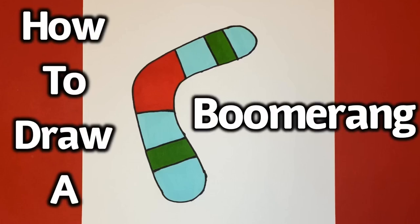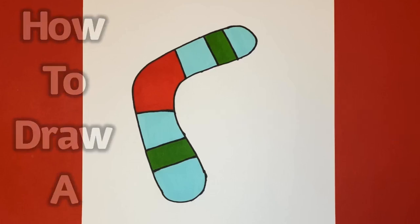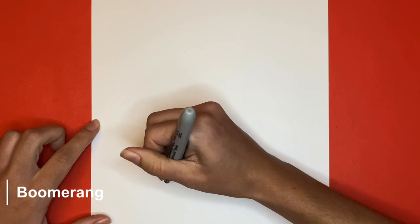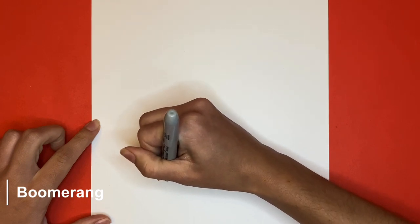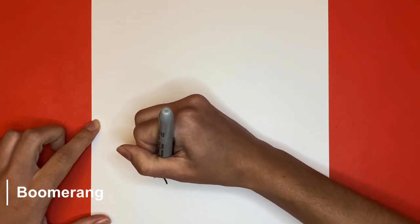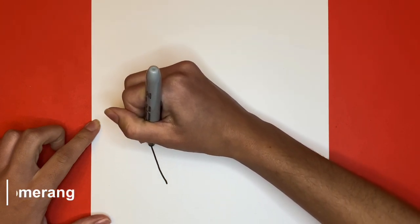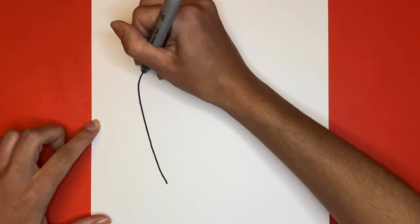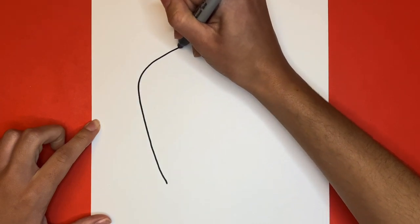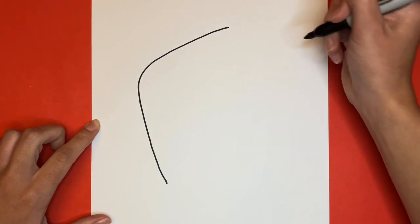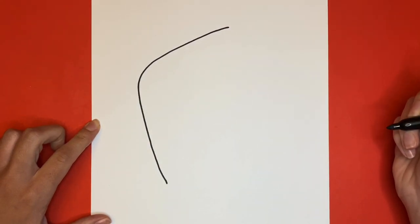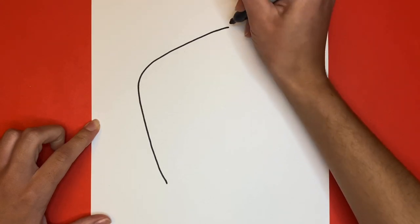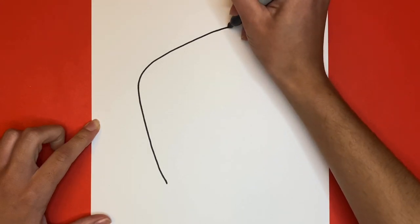How to draw a boomerang. We're going to start off by drawing a big curved line on our page. This will be one side of our boomerang. Next we're going to curve the edge and draw the other side of the boomerang.